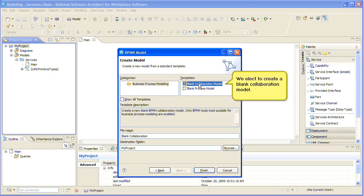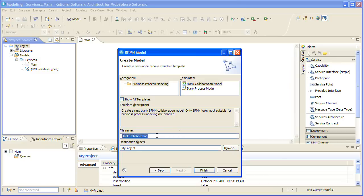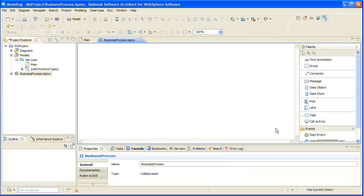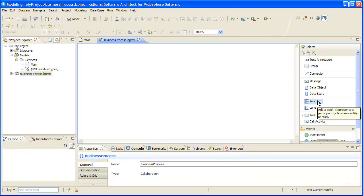We elect to create a blank collaboration model. We will change the name to something more meaningful to us. We will start by adding a pool to represent the business process as a whole. We will name it Purchasing.